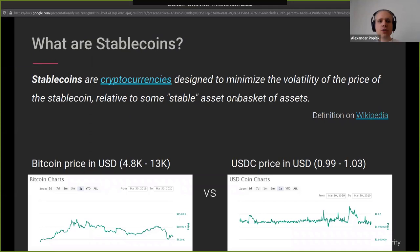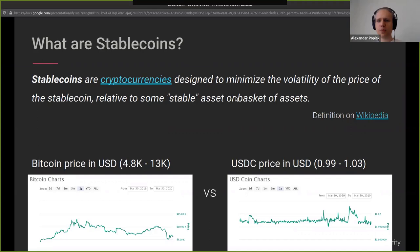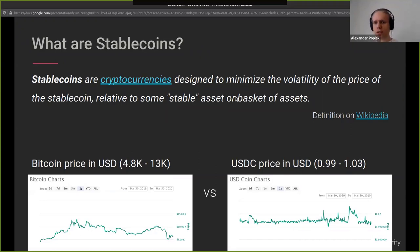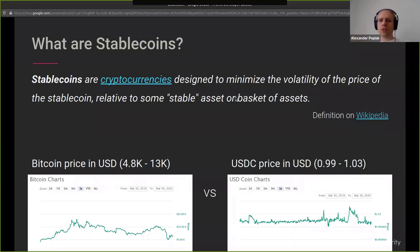What are stablecoins? The motivation is that Bitcoin and other cryptocurrencies are very volatile — changes of 100% over very short time periods. I have two charts here showing the contrast: Bitcoin changed from $4,800 to $13,000 within the last year, nearly a factor of three, while USD Coin fluctuated between $0.99 and $1.03. So the goal is to have a cryptocurrency that is stable relative to some asset.